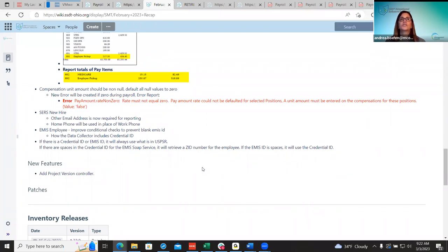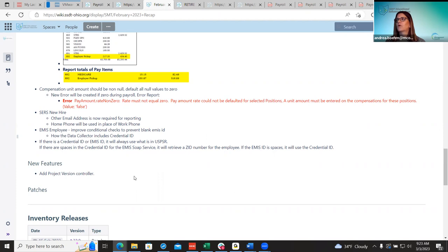Any questions on improvements? The only other item was a behind-the-scenes new feature — nothing visible to users, so nothing to discuss there.